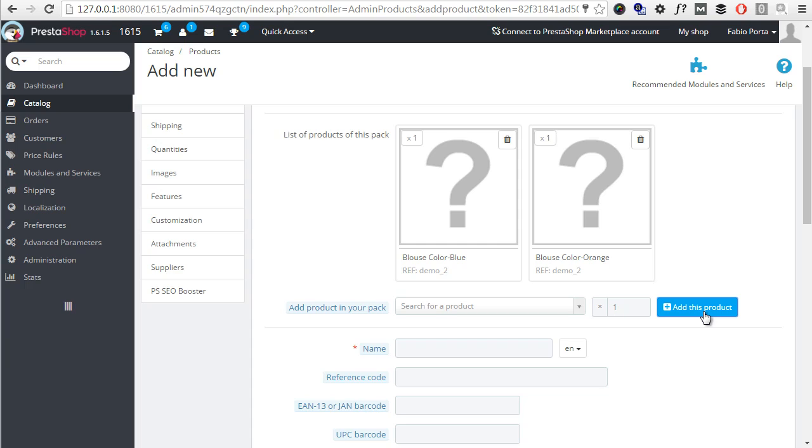Now, please notice that quantities are fixed. So, the user will not be able to change quantities for products contained in the pack. This, I know, is a very strict limitation and most merchants give up using packs because of this, usually in favor of third-party modules.